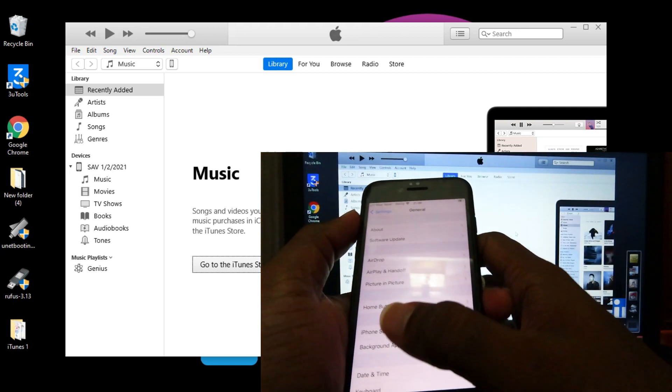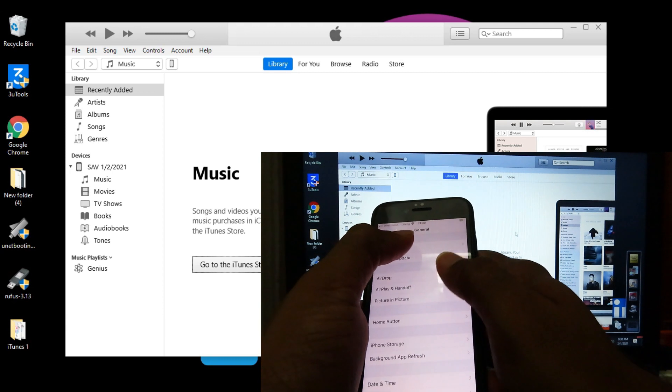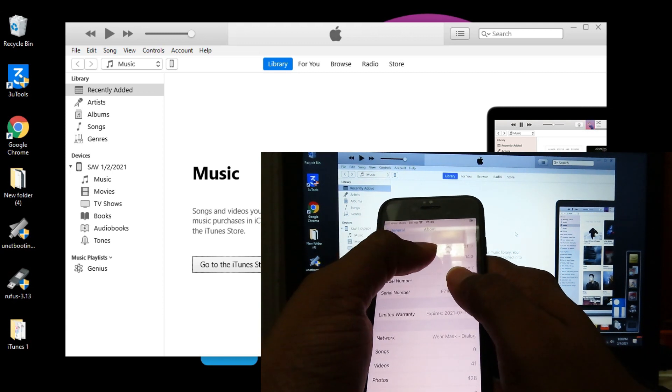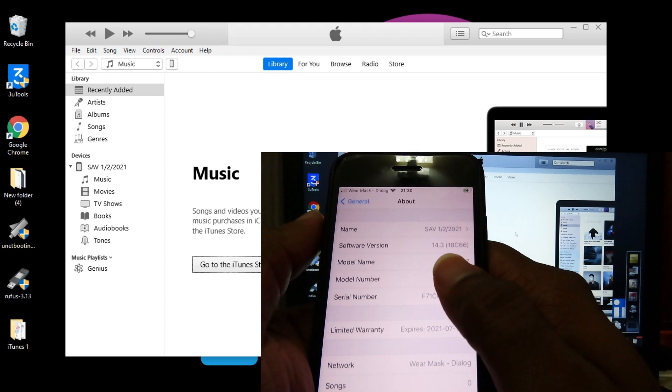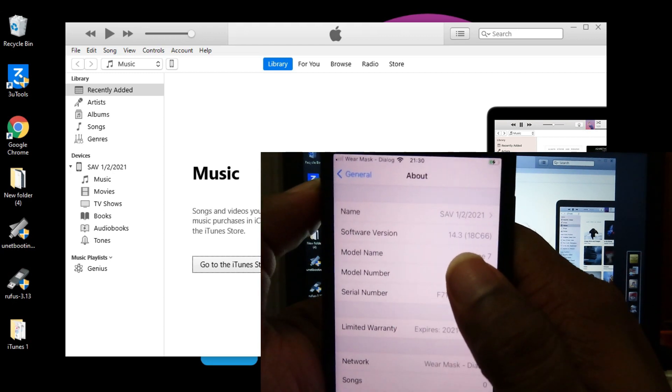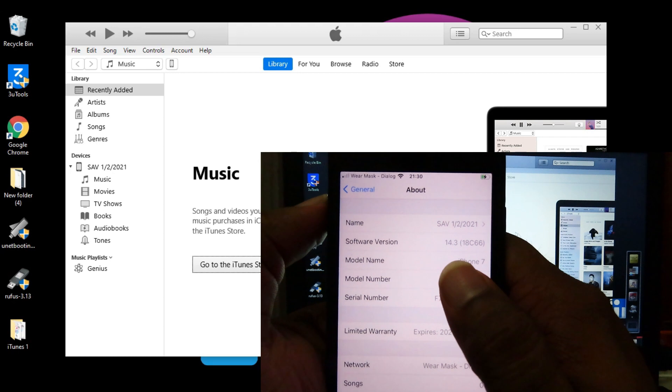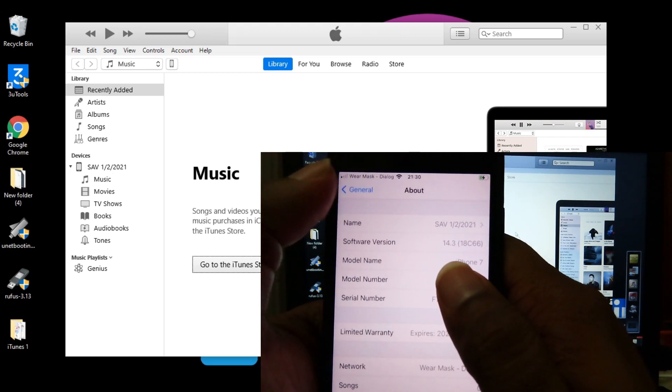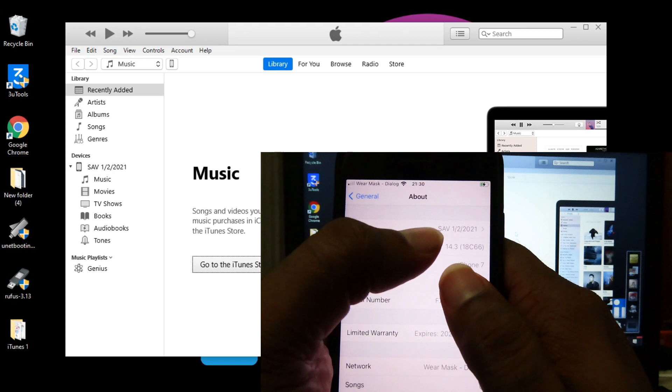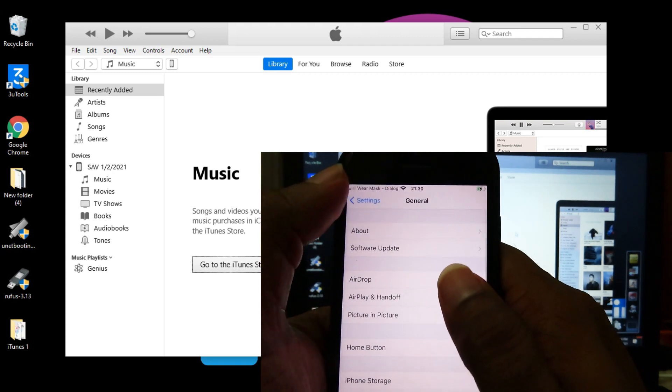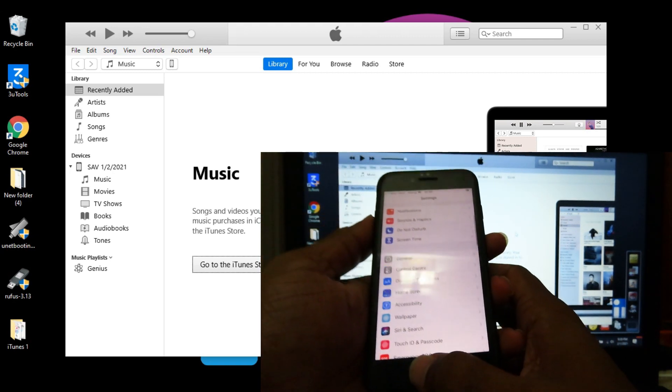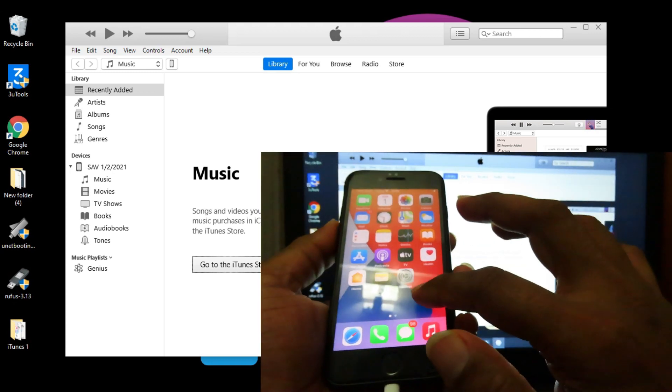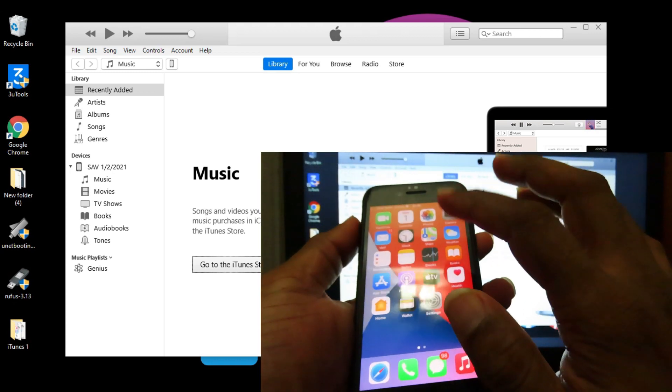Go into Settings and click About. From here guys you see we already downgraded iOS 14.4 to 14.3. It's 100% success. It's 18C66, the public software version I'm using right now.